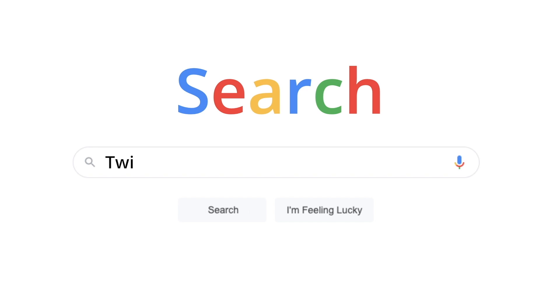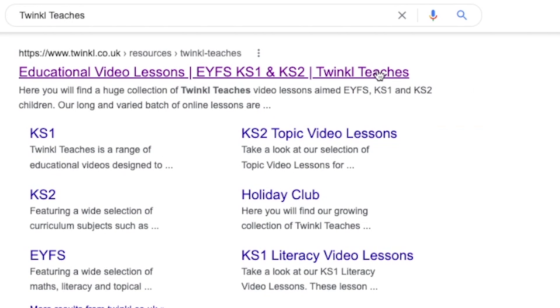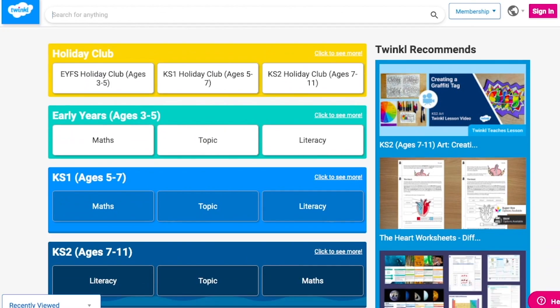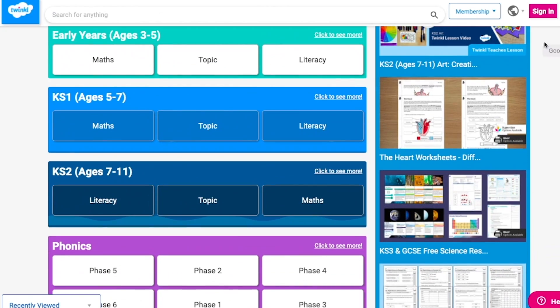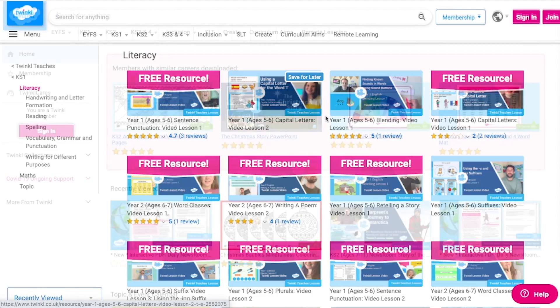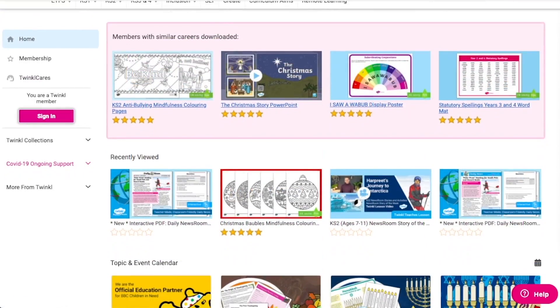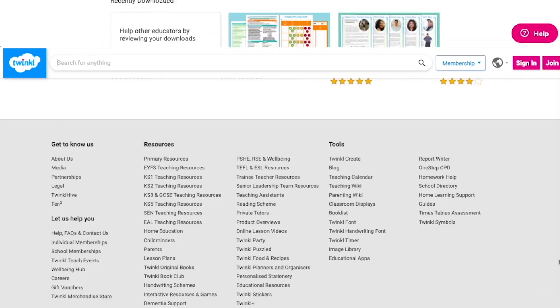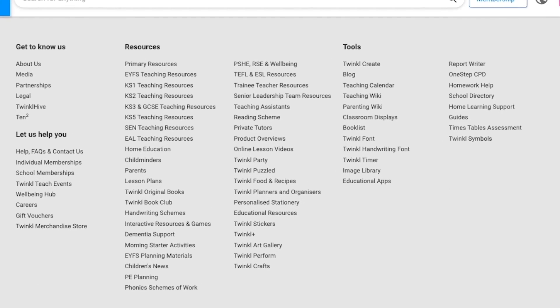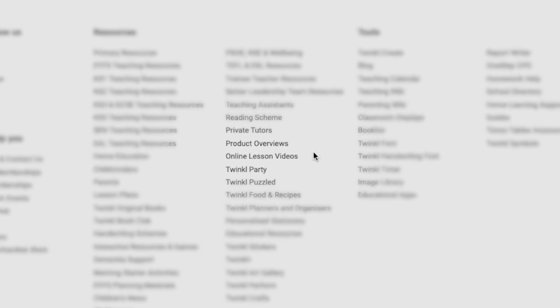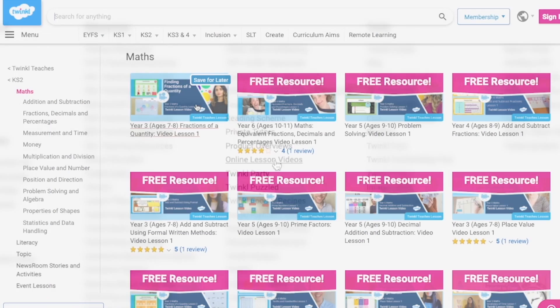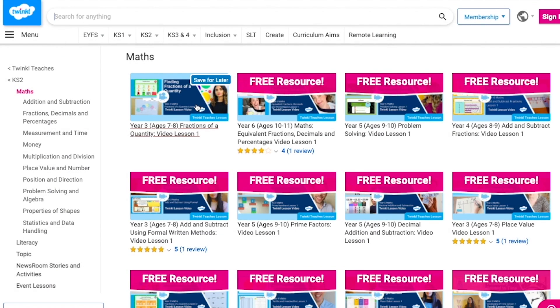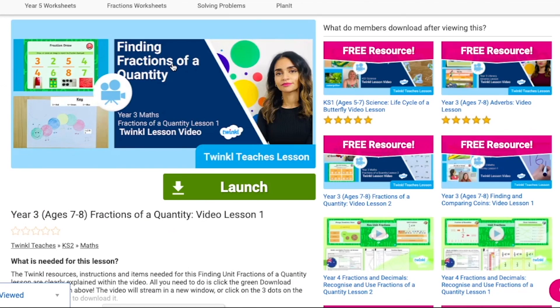To watch our lesson videos, simply search for Twinkl Teachers, before selecting your subject and key stage. Alternatively, you can scroll down on the Twinkl website and select Online Lesson Videos. Now you can browse our growing collection.